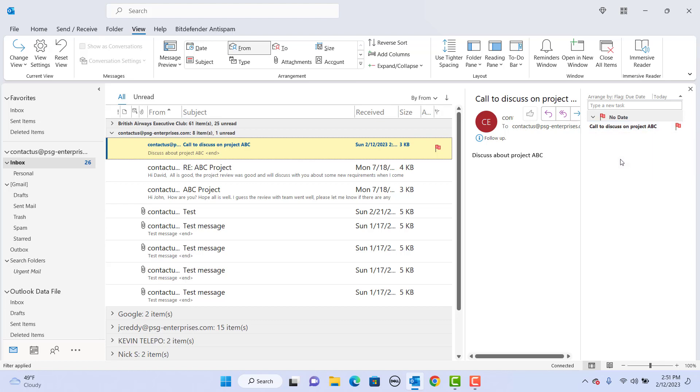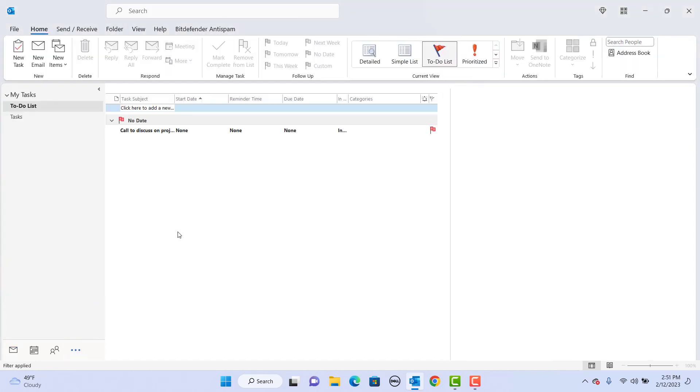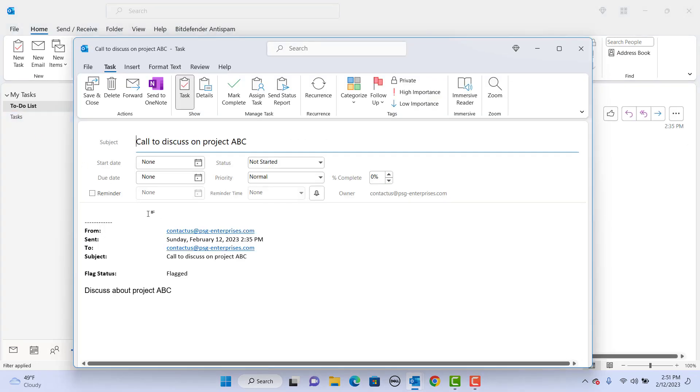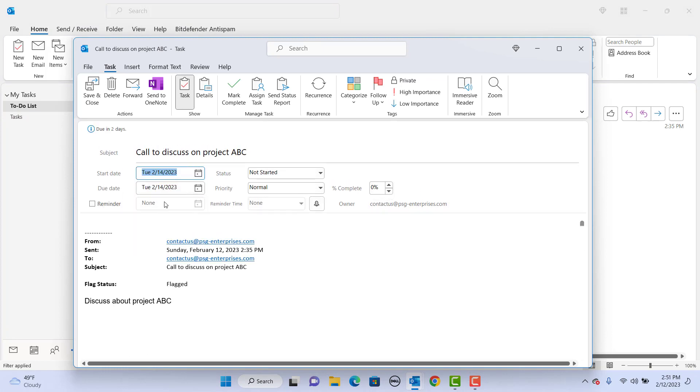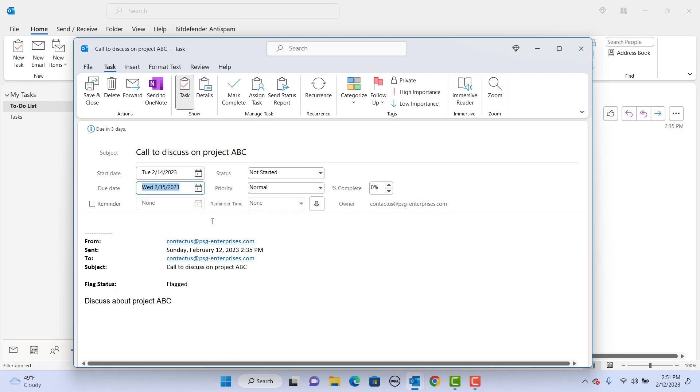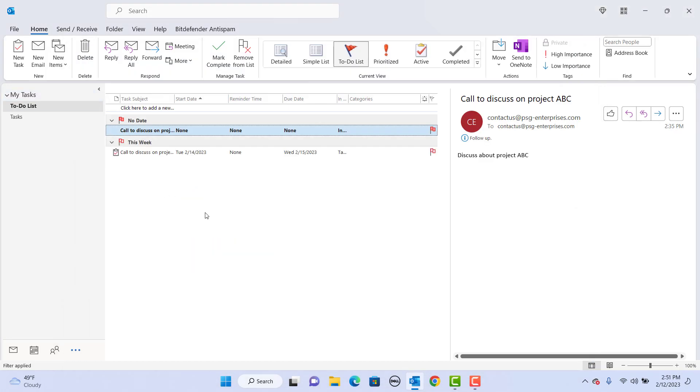Go to tasks from the navigation bar, click on task, drag it to task. You can add start date, due date, details and click on save and close. You can see the task is created.